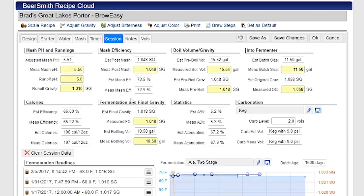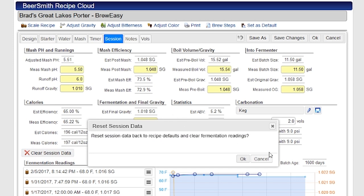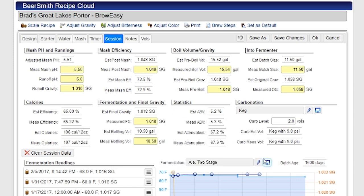The whole idea behind the session tab is that this is where you record the data that you take when you brew a batch of beer. Each time you create a new batch, you can just create another copy of the recipe or store a recipe in your brew log and then reset the session data and start over again. Typically I would go in and clear the session data out to reset it back to the defaults, which sets each of these values equal to the estimated values.